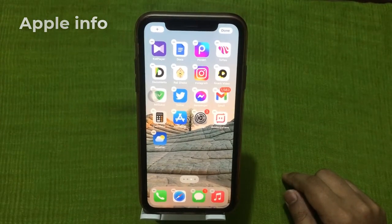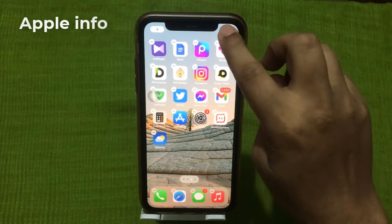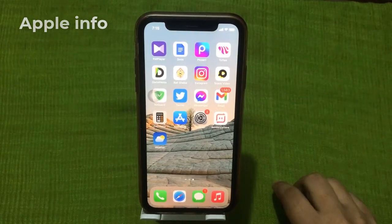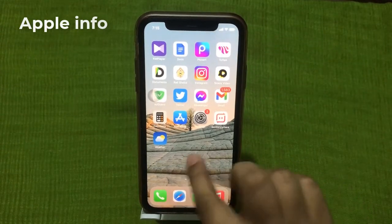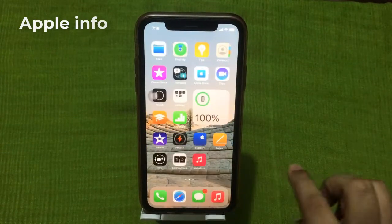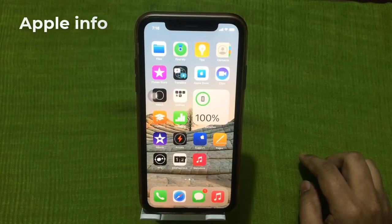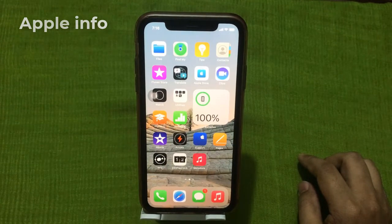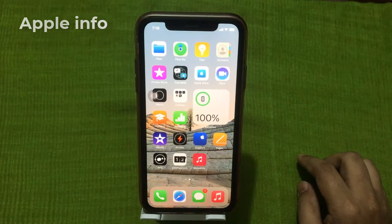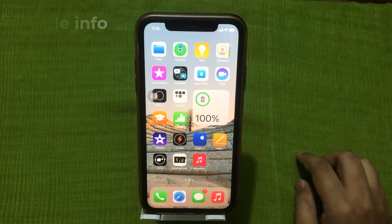Now you can keep your home screen nice and tidy and easily access all of your apps. So this was today's video — hope you liked it. Don't forget to like, comment, share, and subscribe to the Apple Info channel. Thank you.